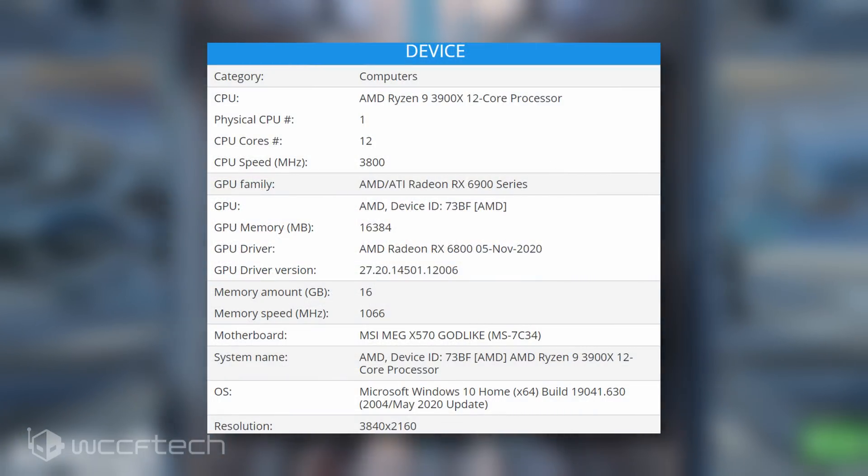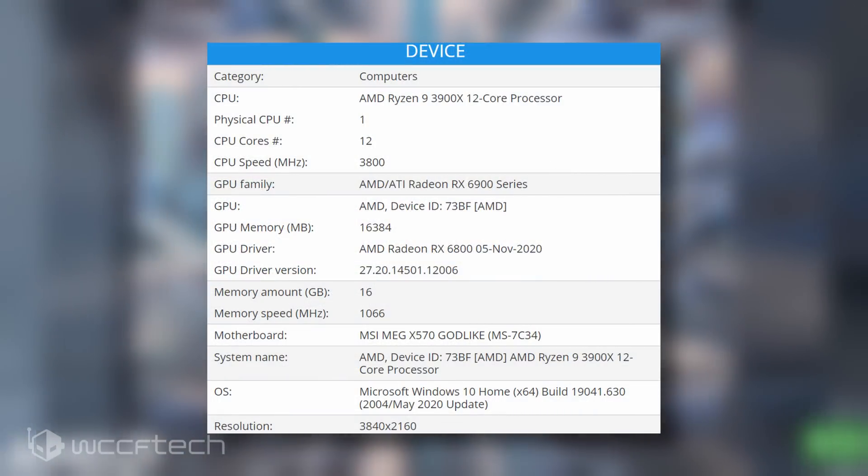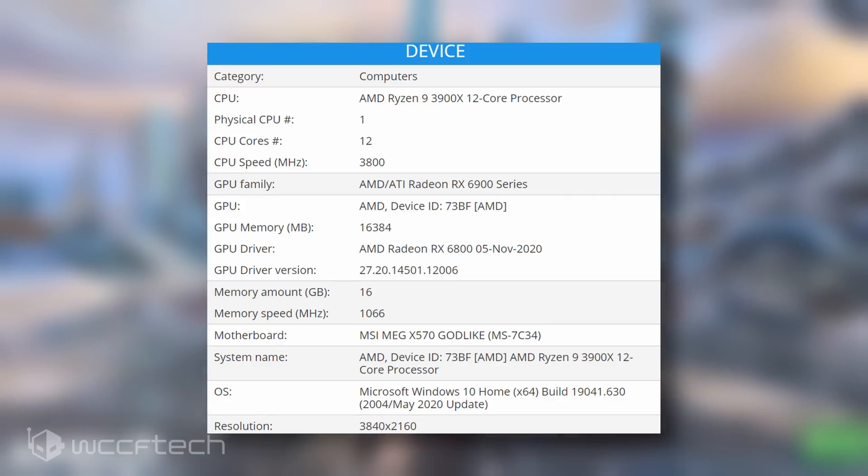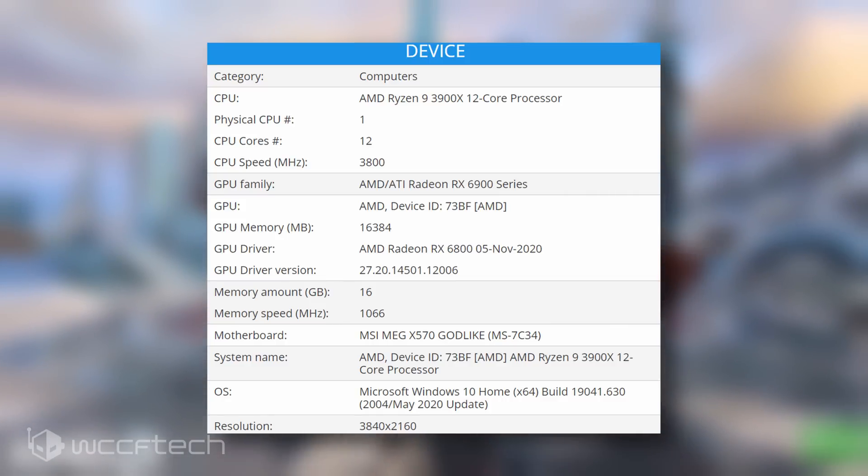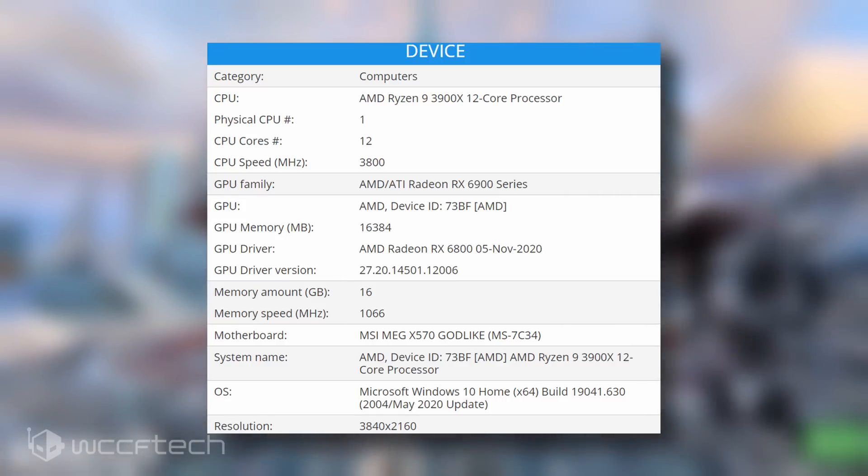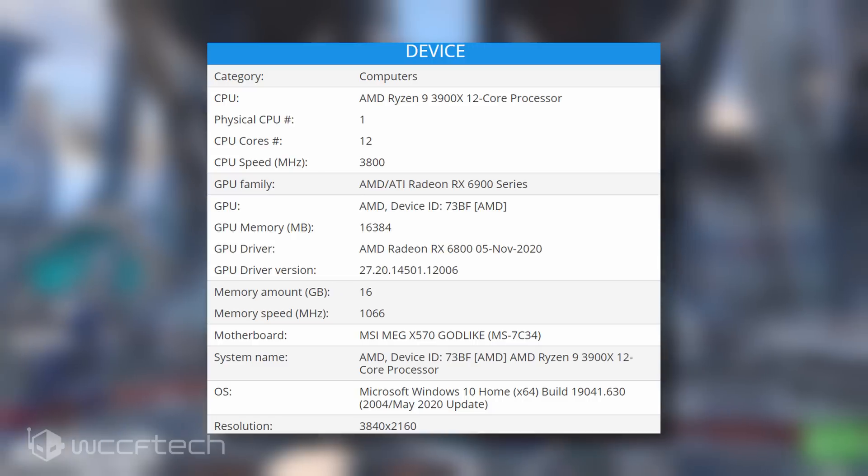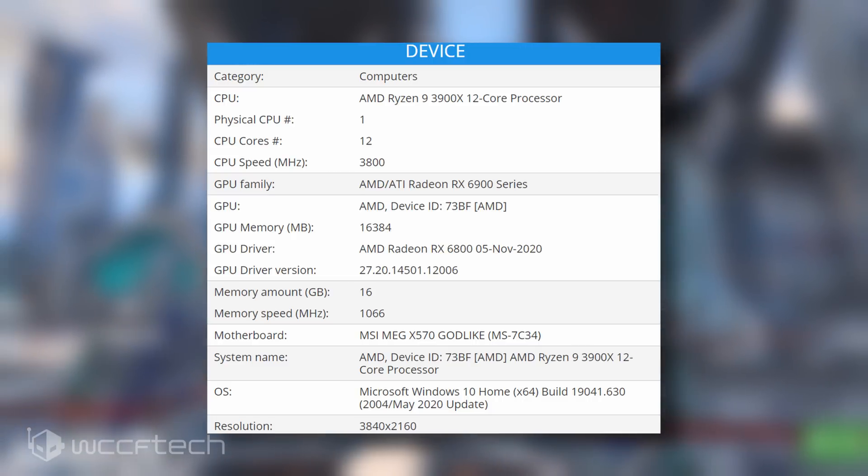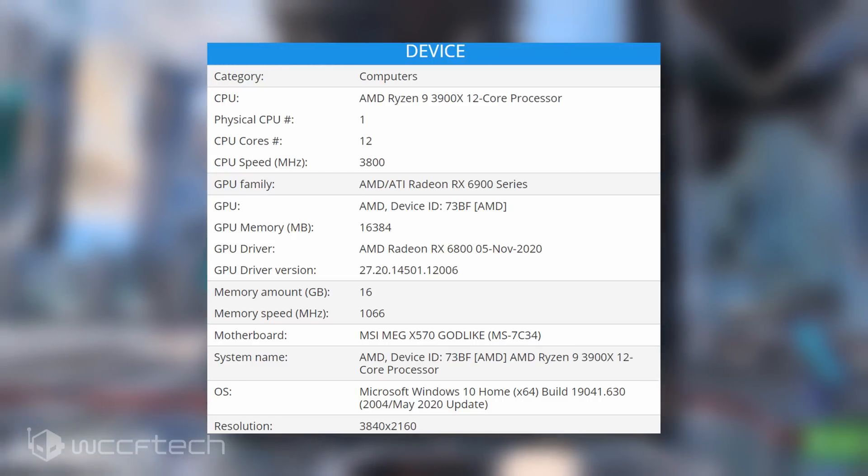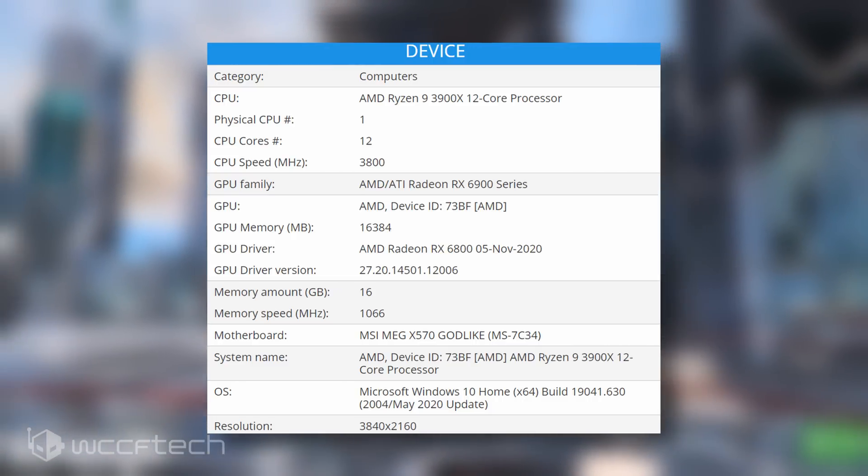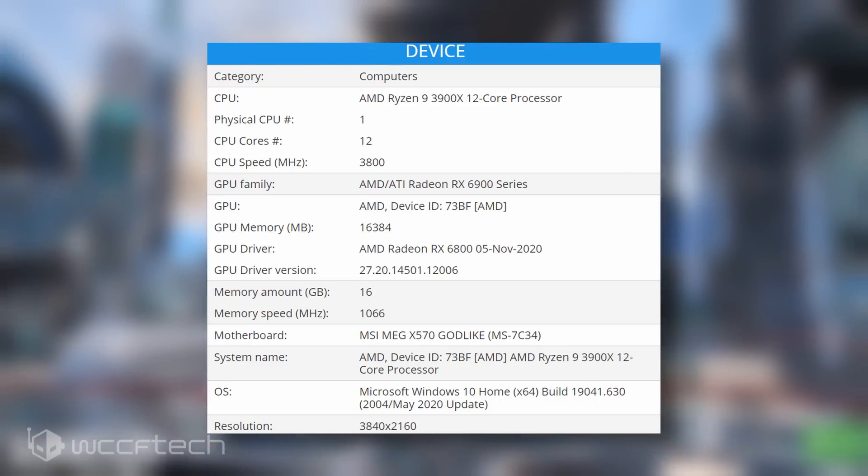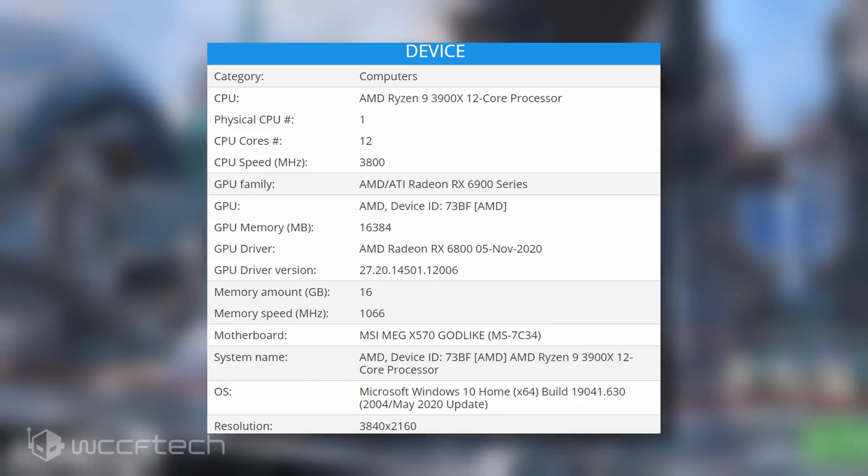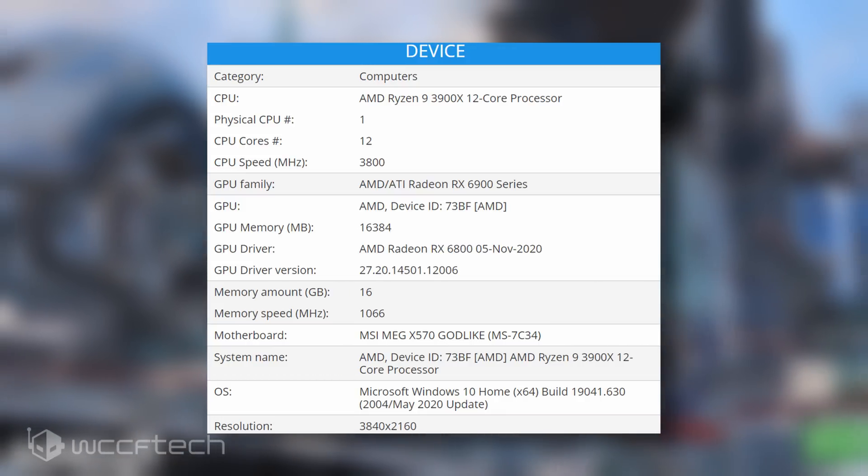The latest benchmark that has leaked out shows the AMD Radeon RX 6800, now it's listed as the RX 6900 series within the Basemark database. The graphics card shows up as the RX 6900 series card since it's based on the same Navi 21 GPU that powers the rest of the two Big Navi based graphics cards.